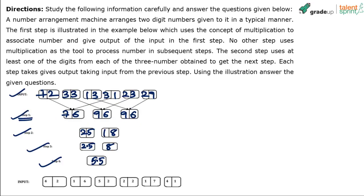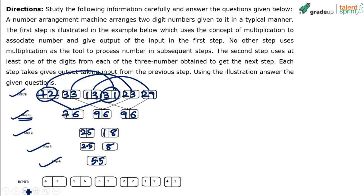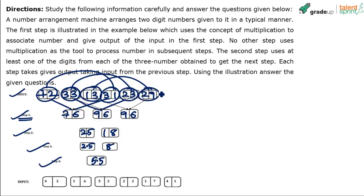What process has been followed? If you observe, the first number is linked with the fourth one, the second number with the fifth one, and the third number with the sixth one. So the first and fourth — 72 and 31 — result in 76. Similarly, 33 and 23 result in 96, and 13 and 29 result in the third number, 96.